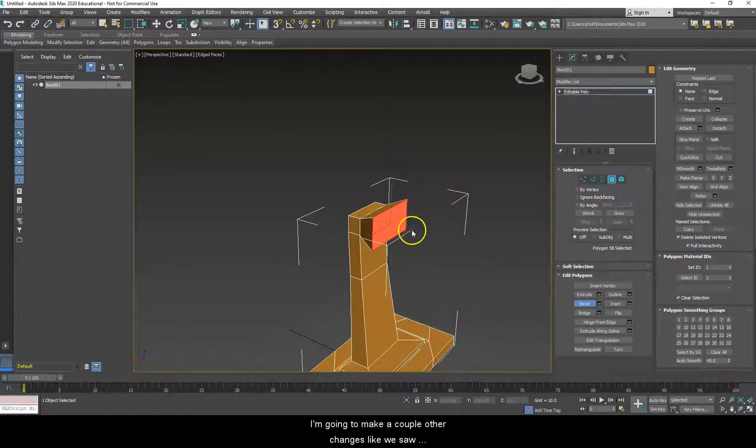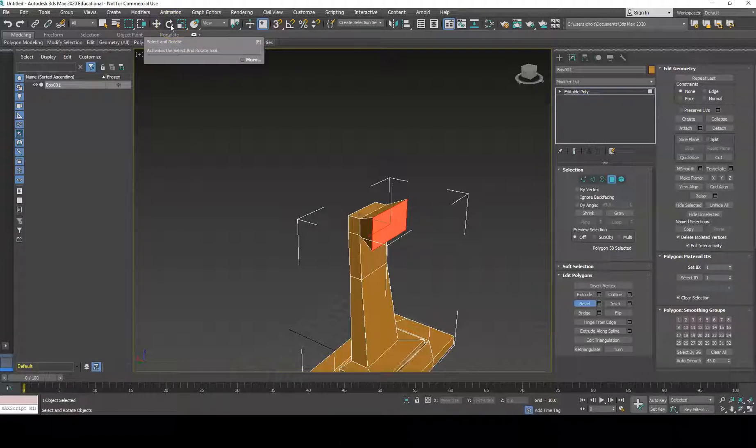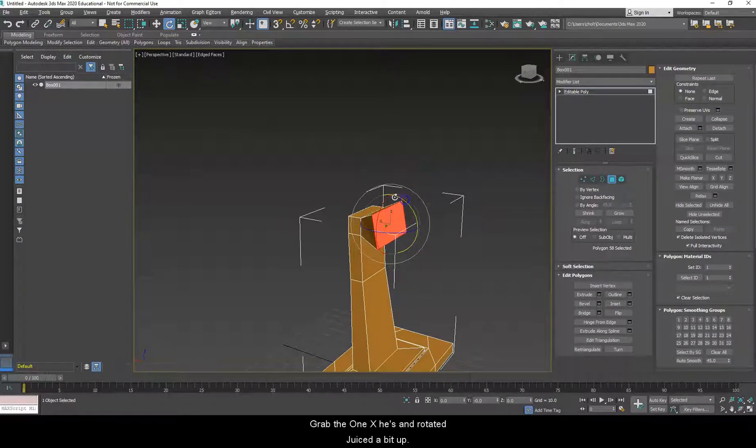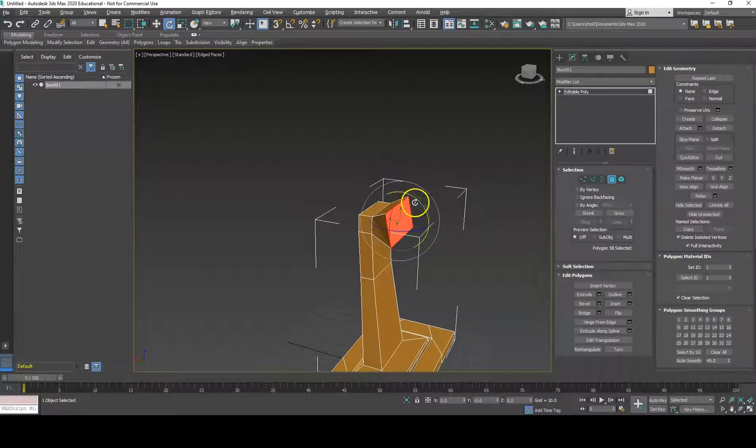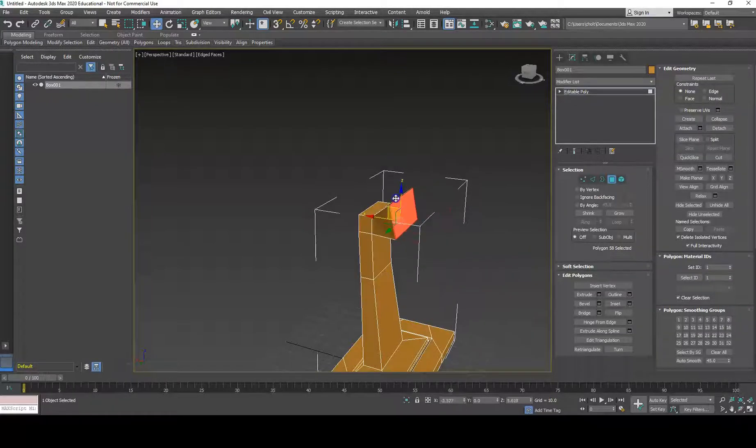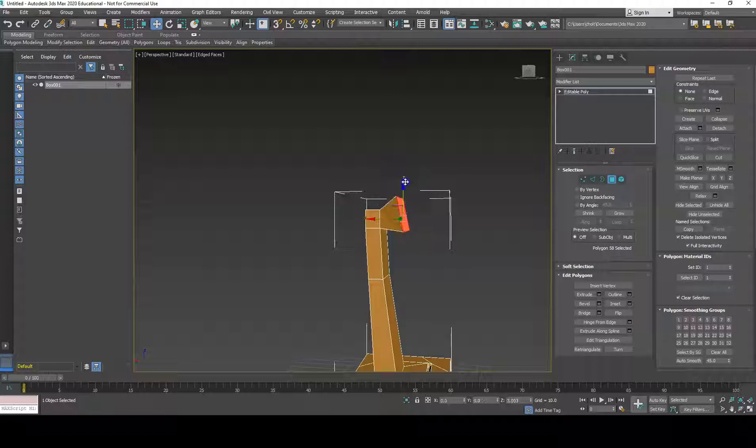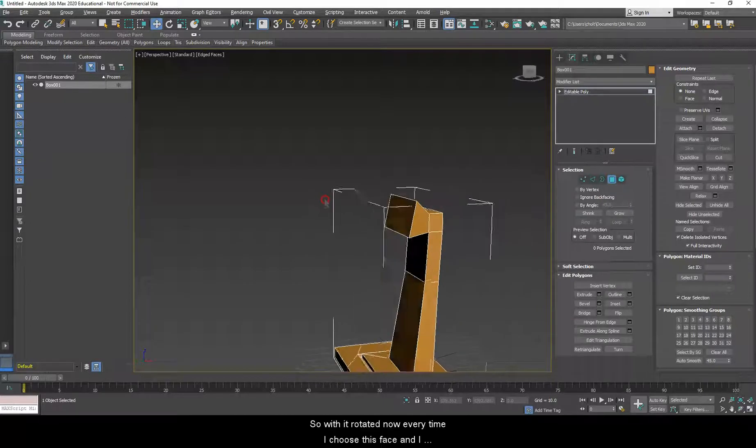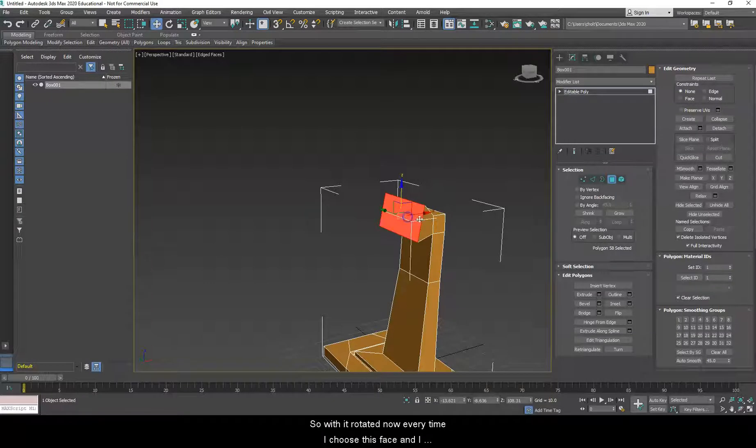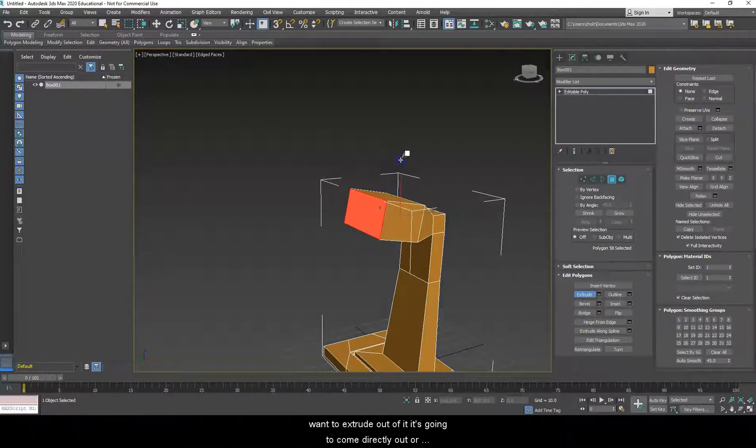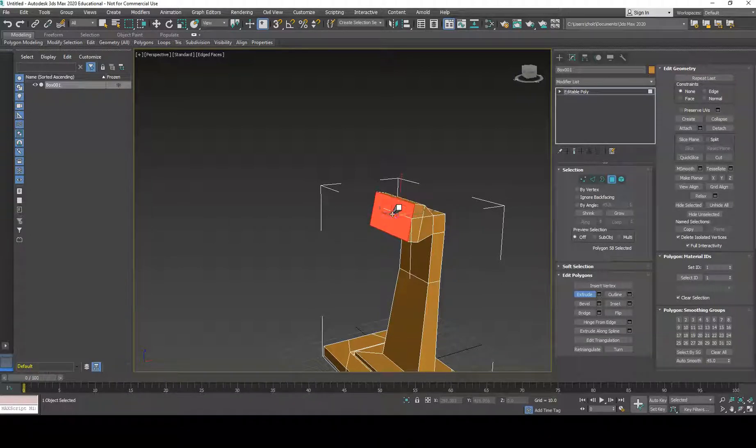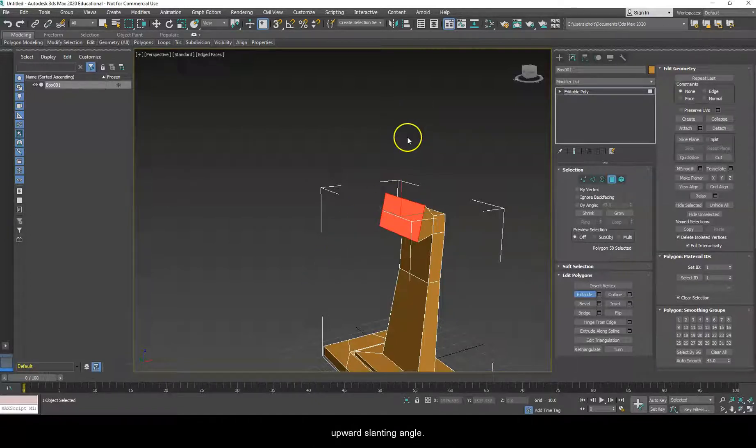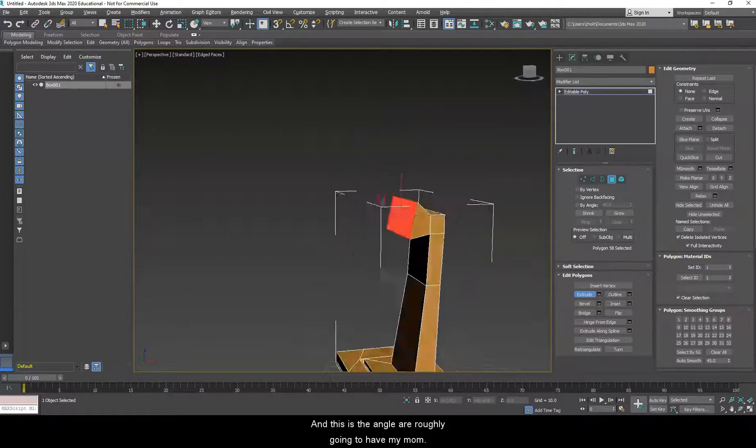So, this front place here, this face is going to extrude outwards a bit, but I'm going to use bevel to try to stretch it just a bit, because it's going to be what connects to the monitor itself. So, let's go ahead and do that. I'm going to choose bevel, click and drag upward, and I'm going to bring it to about here. A little over, like if this is about the same size as that thickness, I'm going to bring it to about a 1.5 size. So, I'll let go, bring the mouse up again, and that feels about right. Again, we're just kind of doing it organically. We're not really doing anything too special. Now, I'm going to make a couple other changes. Like we saw before, I can also come up here and choose rotate, come back to the object, grab the one axis, and rotate it just a bit up. And if I need to, I can move it just a bit. That's about right. Yep, that's pretty good. So, with it rotated now, every time I choose this face, and I want to extrude out of it, it's going to come directly out or in at that angle. Because, for many people, you don't have the screens tilted perfectly towards you, face on. They're usually kind of at a either downward or upward slanting angle. And this is the angle I'm roughly going to have my monitor.